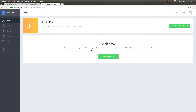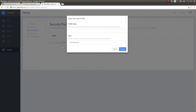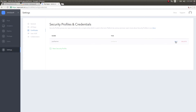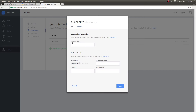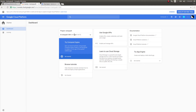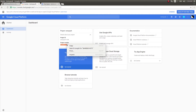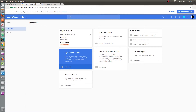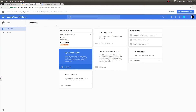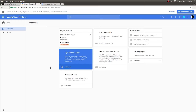It will prompt: before you can send push notifications you will need to create a security profile with iOS or Android credentials. So click on Configure Profiles, give a new security profile a name — I'll just call it 'push' — then click Create, click Edit Android, and it asks for a GCM API key. To get this, I'll copy the project number from the new GCM project I just created — this will be the sender ID.